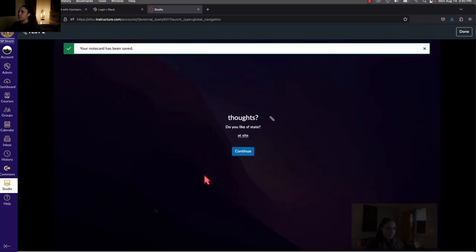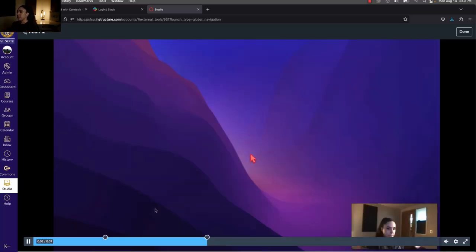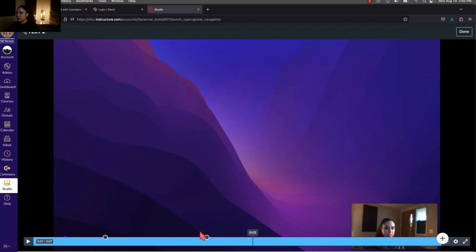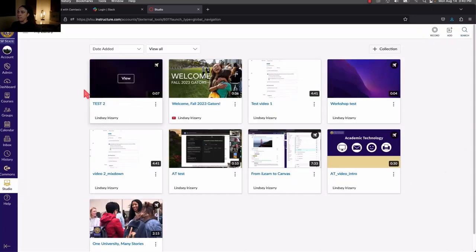Now when the video reaches two seconds, this text overlay will automatically display for whoever's watching. Once they're done reading, they can press Continue and the video will keep playing normally. Once you're done adding all your annotations, press Done in the top right corner, and that will save them to that video. Whenever you add that video to any of your courses, those annotations will appear — they're tied to that one video.